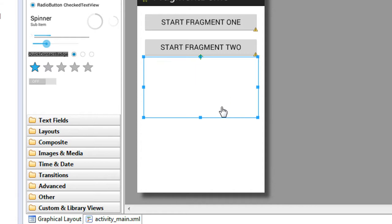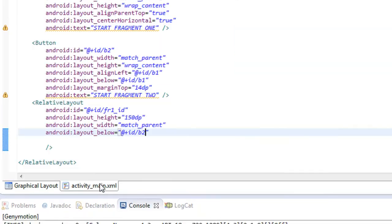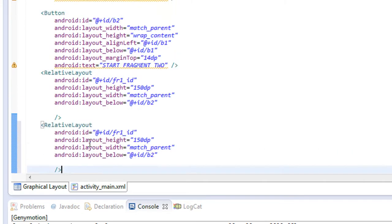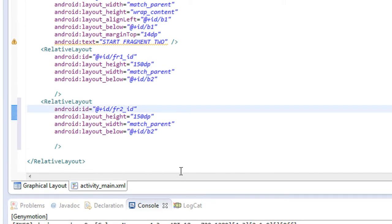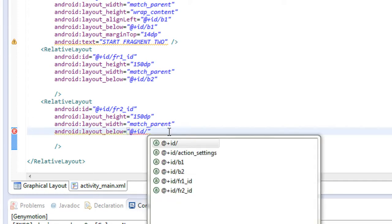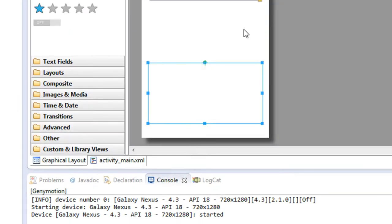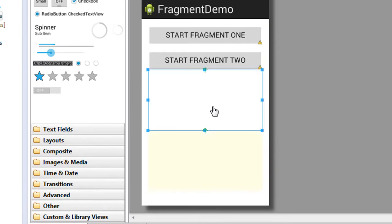Now there are two buttons and here is the first relative layout, which is for placing the first fragment. I'm going to add another relative layout for placing another fragment on the same activity. I change the ID of the second relative layout to FR2, height is 150 density pixels, and I align this layout below the first relative layout with ID FR1. So in this activity there are two buttons and two relative layouts.